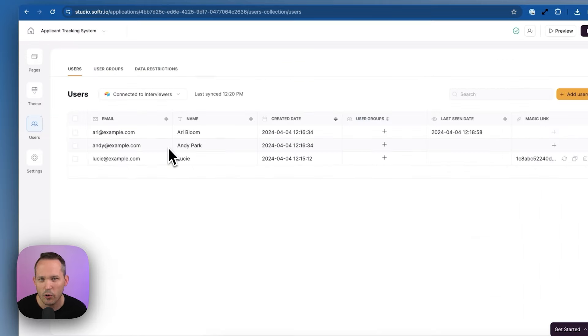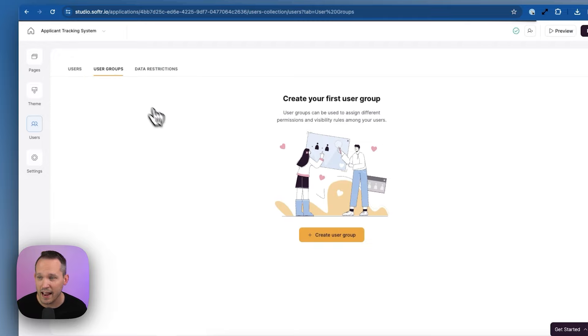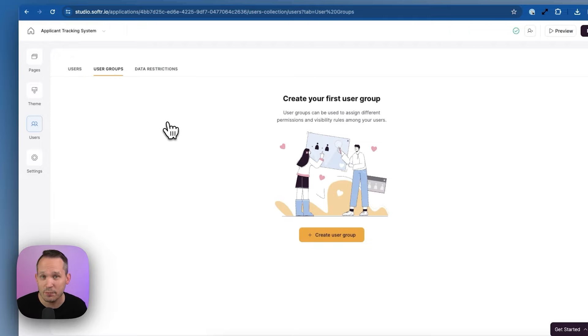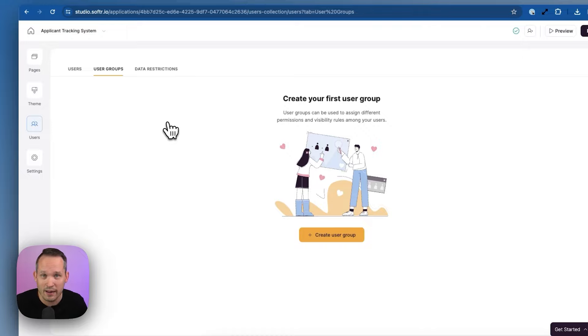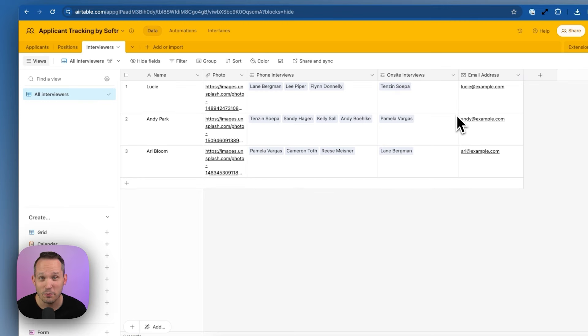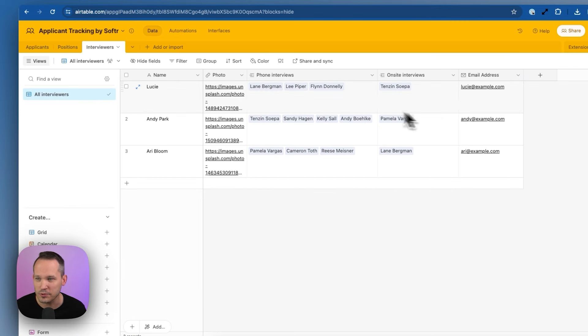Now, one of the really powerful pieces of functionality inside Softer, which I referenced, is having these different user groups. Now, unfortunately, this template doesn't come with different user groups, because right now we only have three interviewers, and they're all hiring managers of the same tier. But I think it's pretty important that we have this ability to have different user groups.